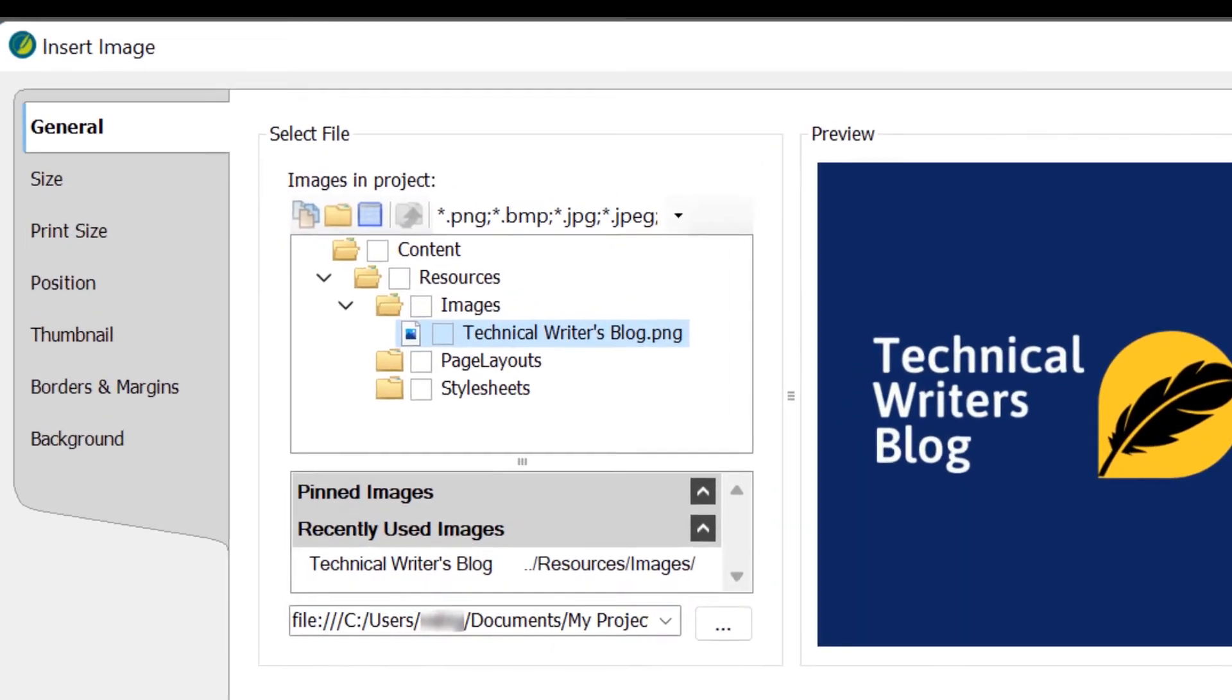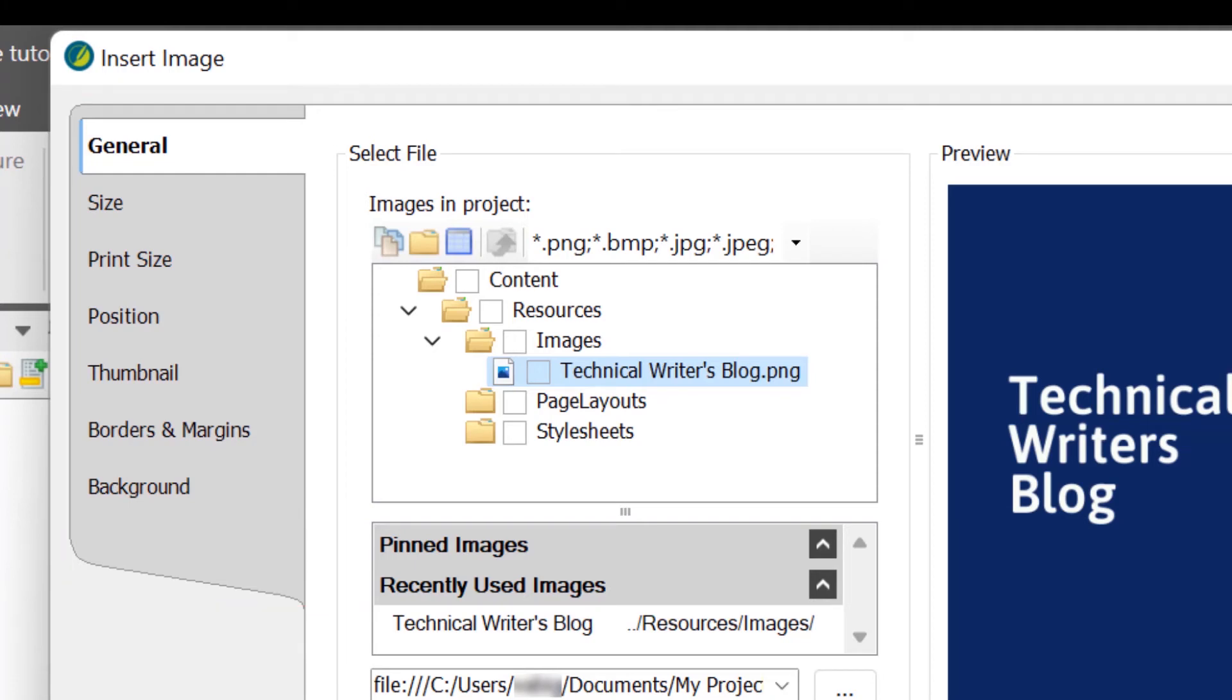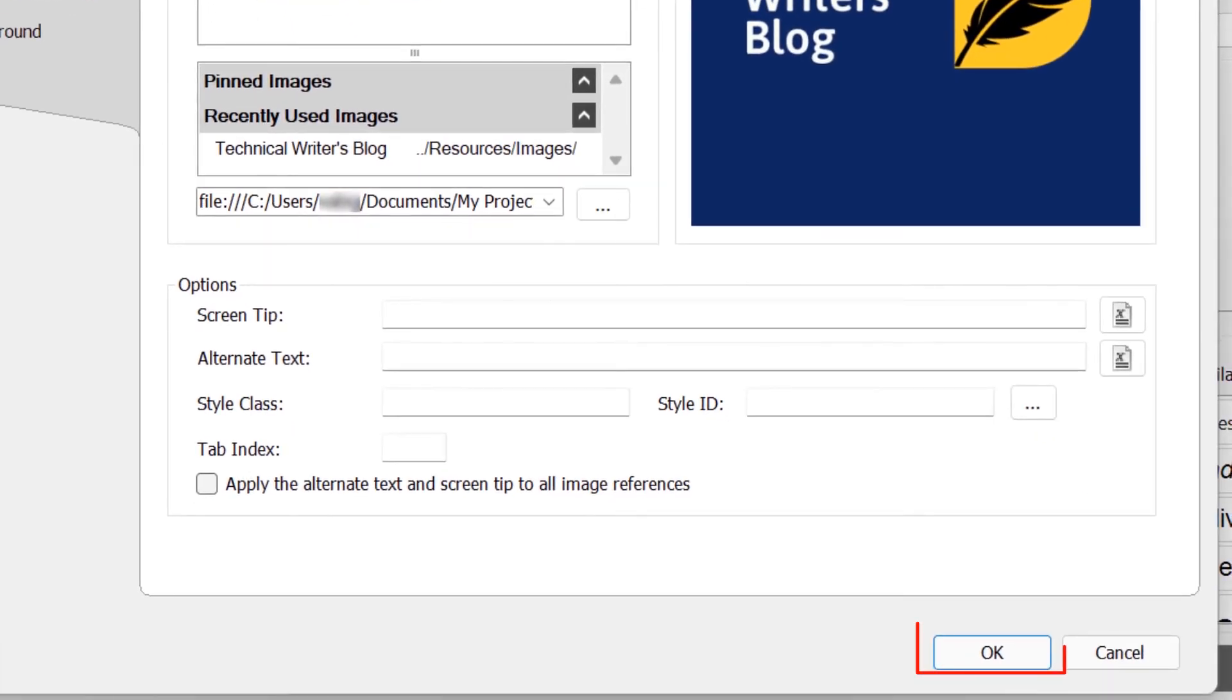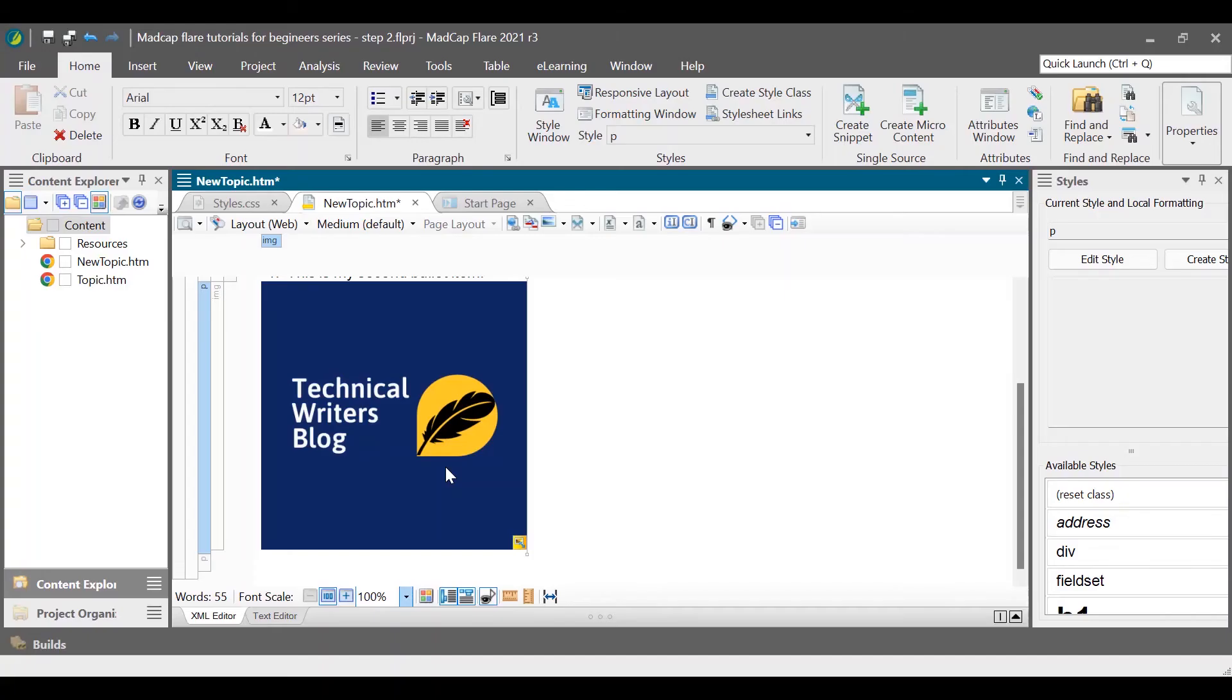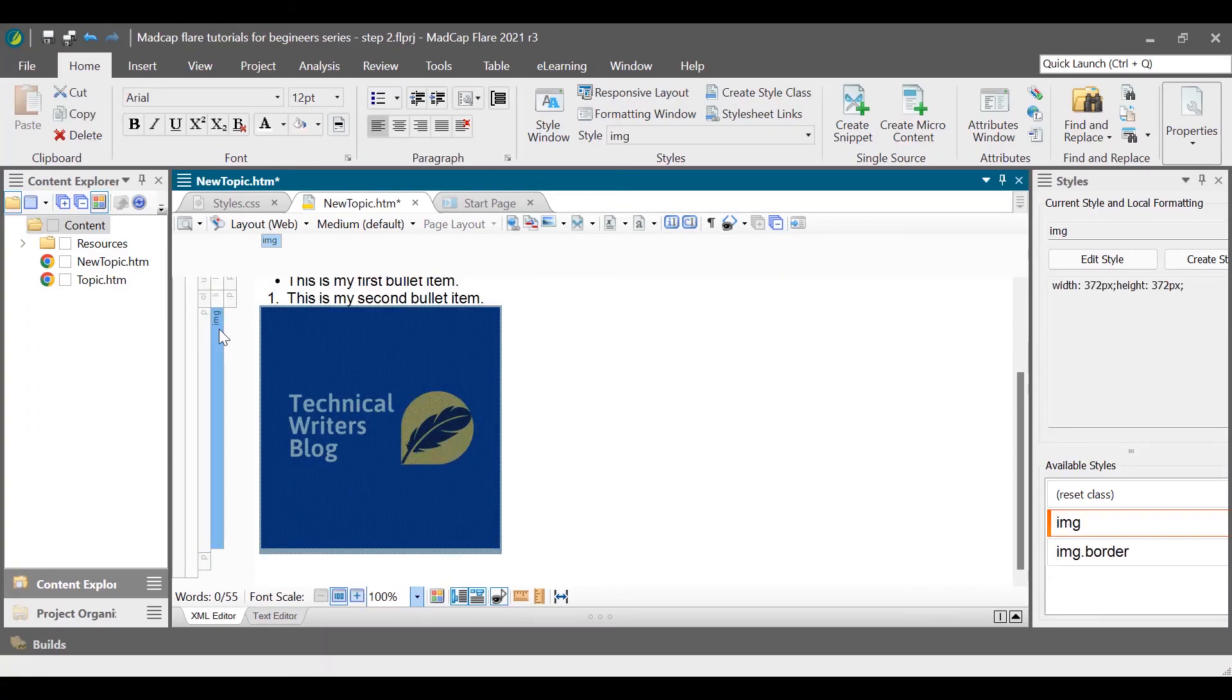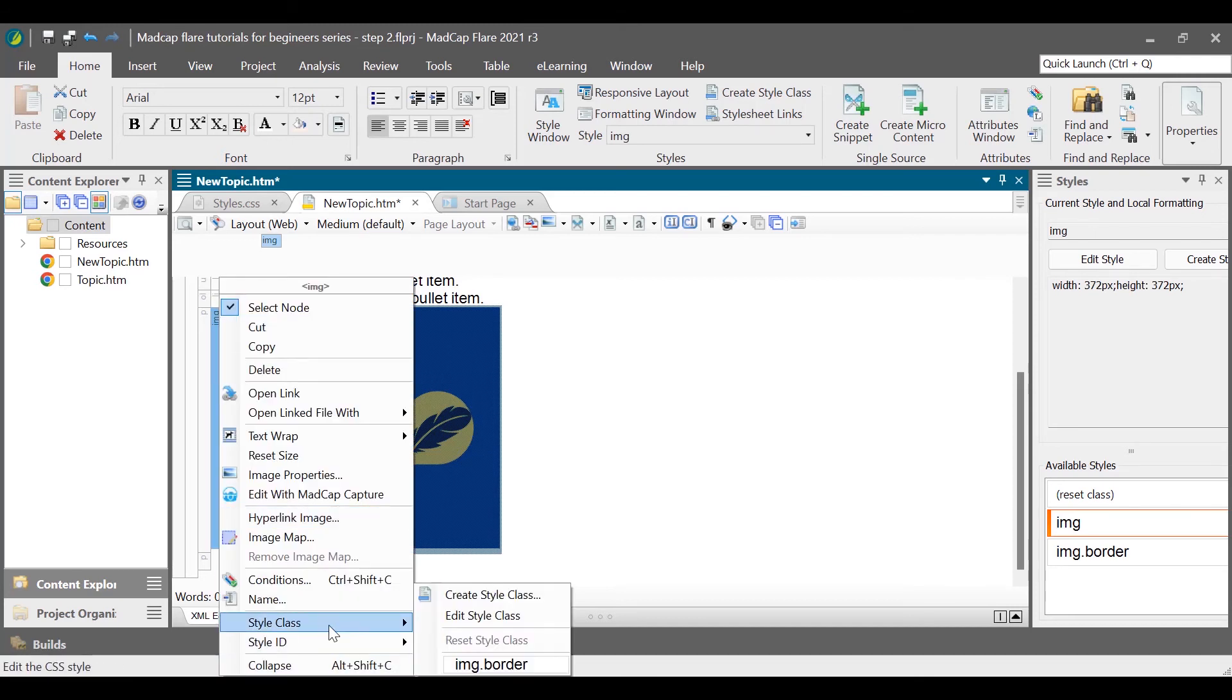You can apply the styles such as borders to the image, background to the image, margins, position, or change the size. After you are done with styling, click OK. You can also change the size by dragging the image and applying the styles using the stylesheet in the same way as we did for paragraphs.